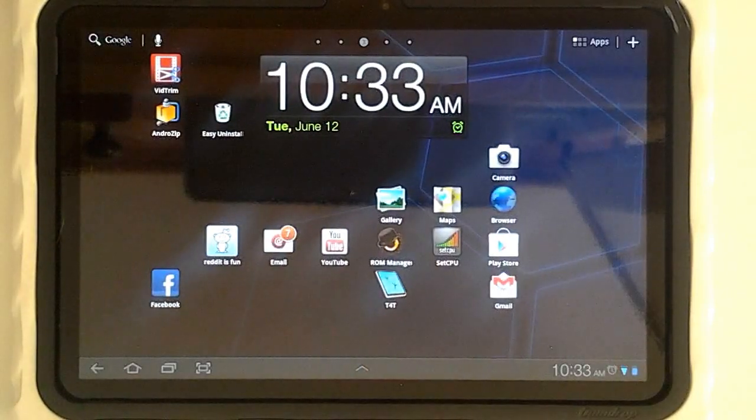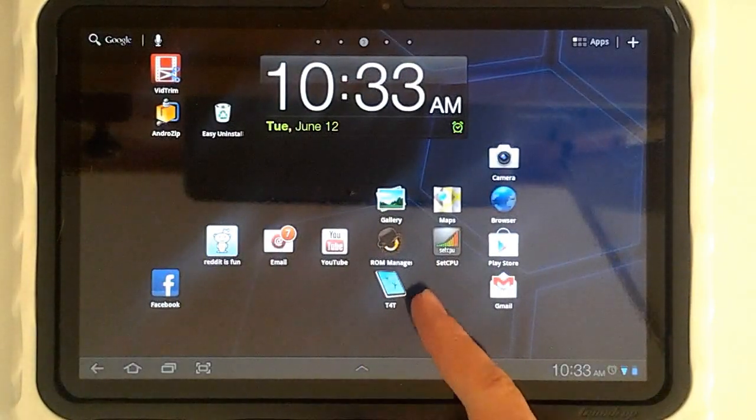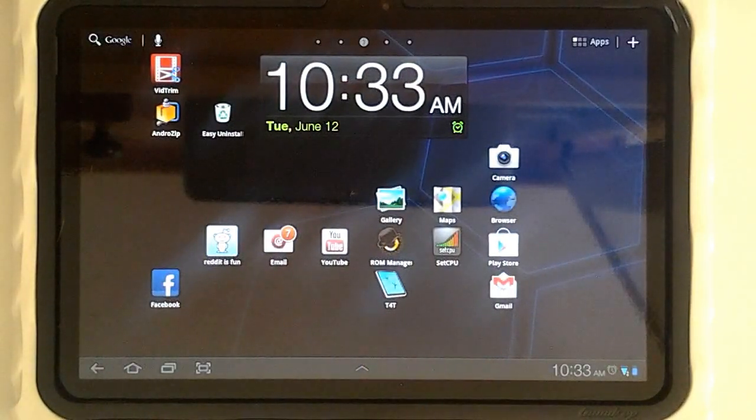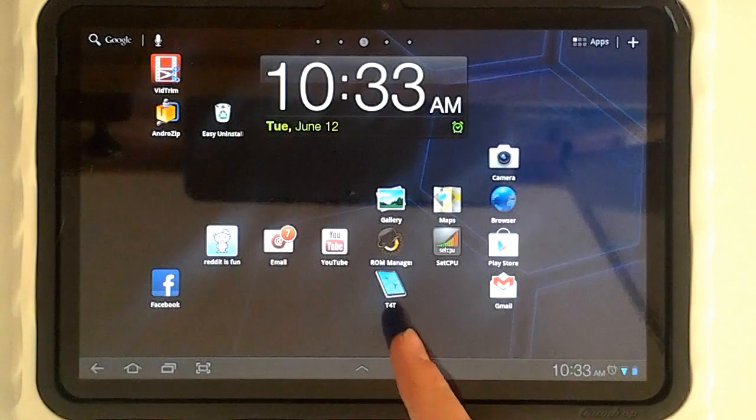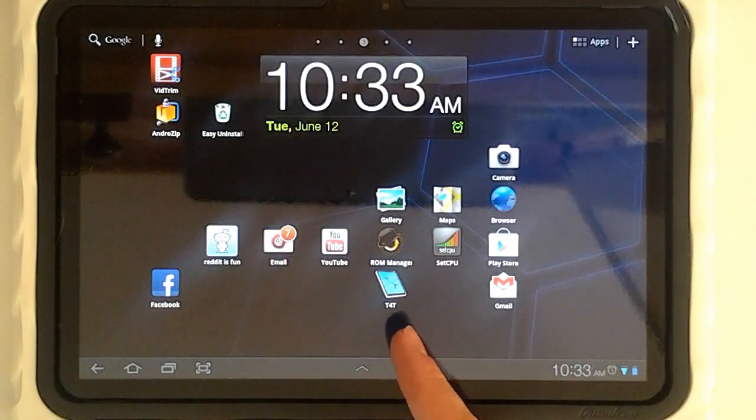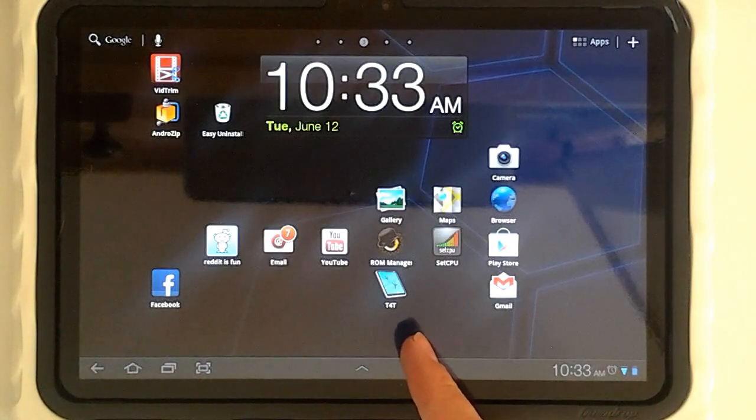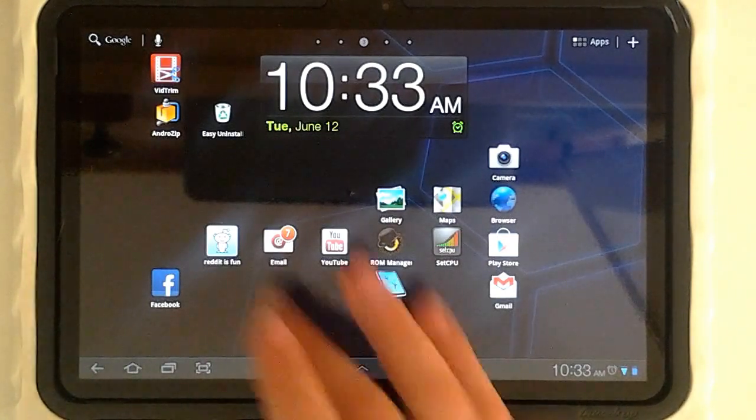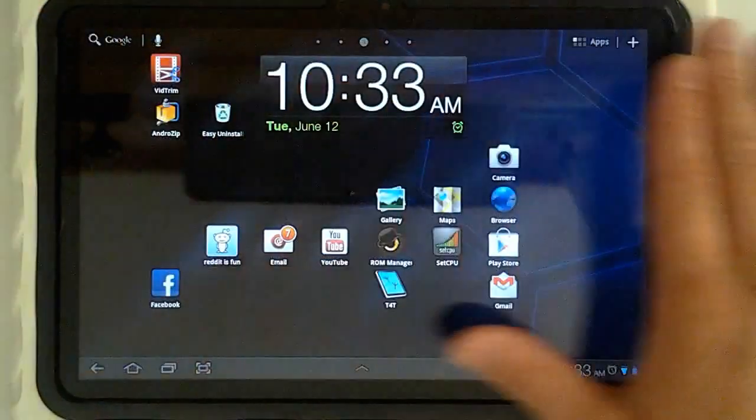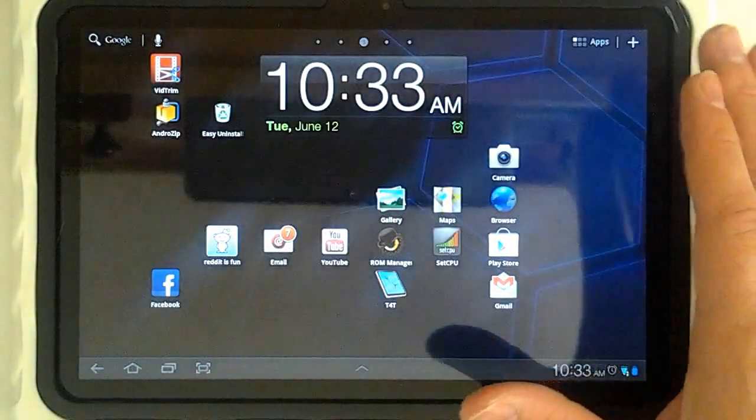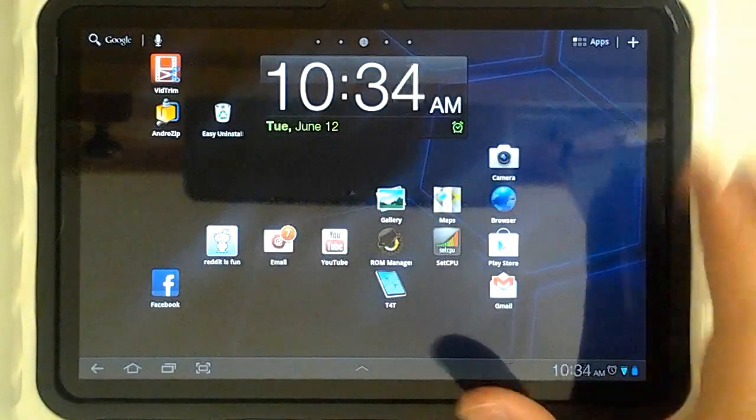This is Clayton over at AndroidAuthority.com, and today I'm bringing you an app review of the T4T app. That stands for Twitter for Tablets, and the developers have created an app that uses all of your screen real estate to view your Twitter feeds and timelines.